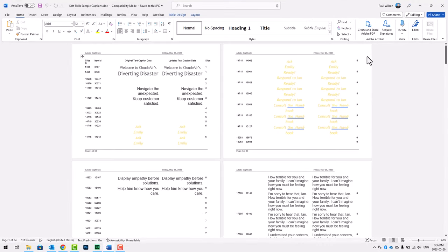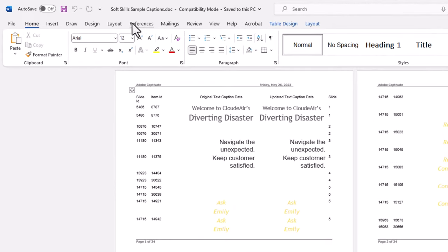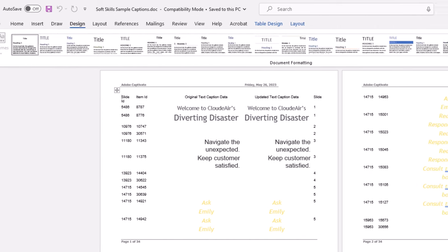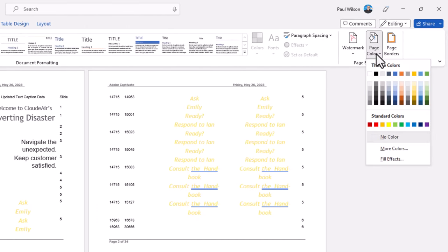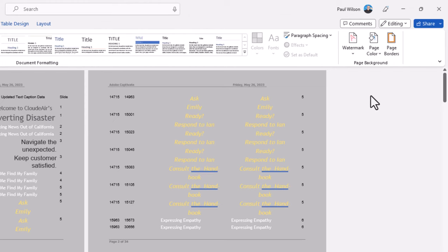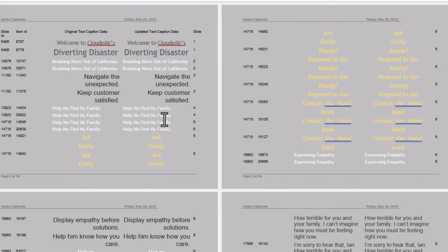Here's a little pro tip for you. If you have a lot of white text in your Adobe Captivate project, you're going to want to go to the Design tab, click on Page Color, and choose a page color that will allow you to see that white text. You can see here I've got some white text, and it makes it easier for you to see.